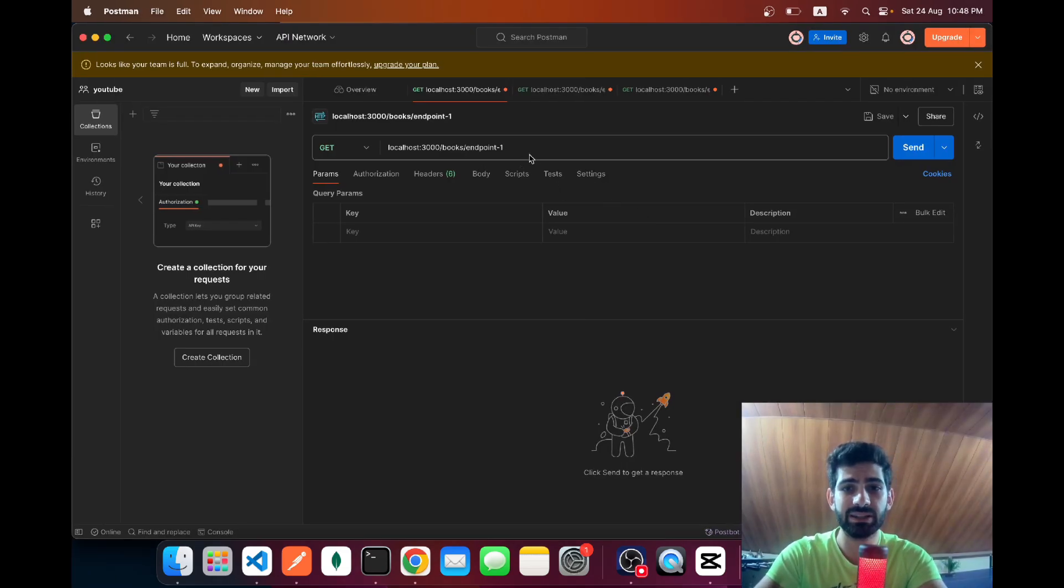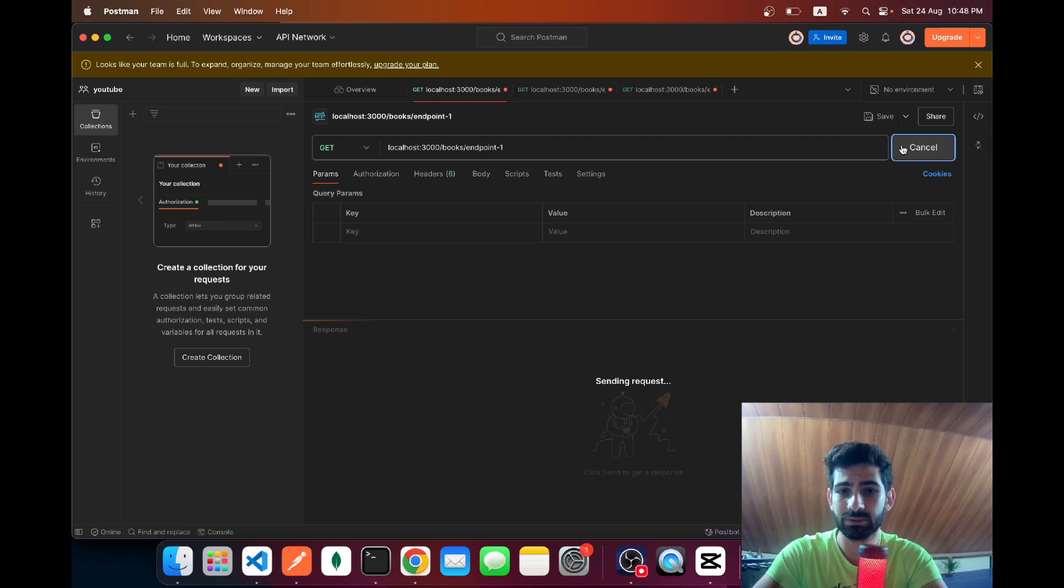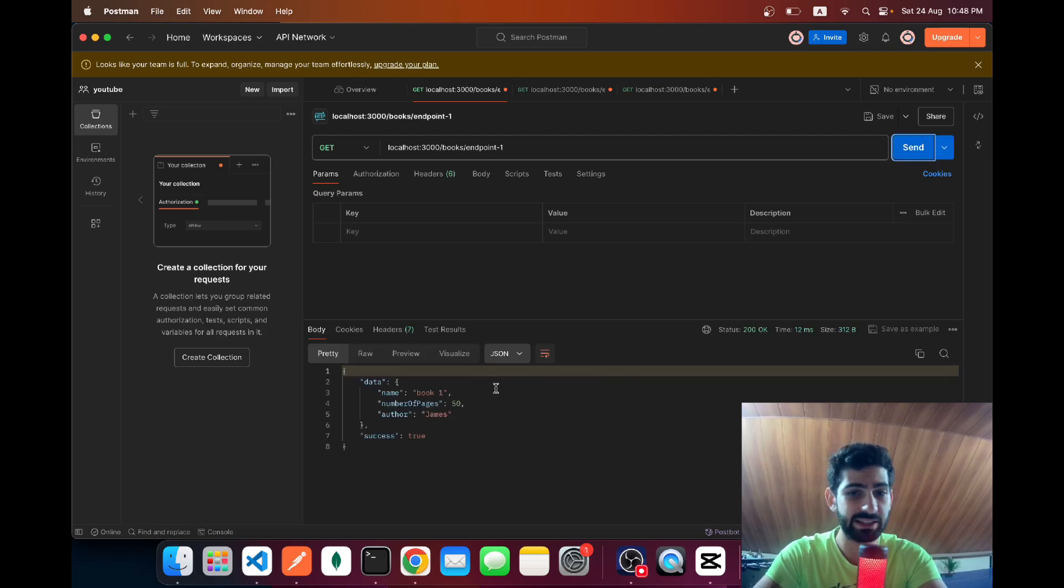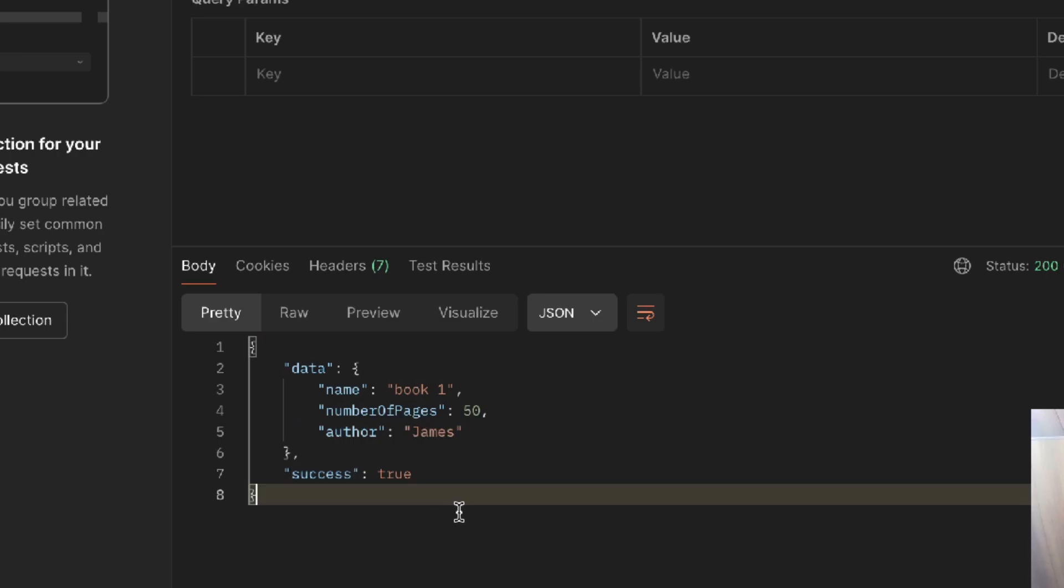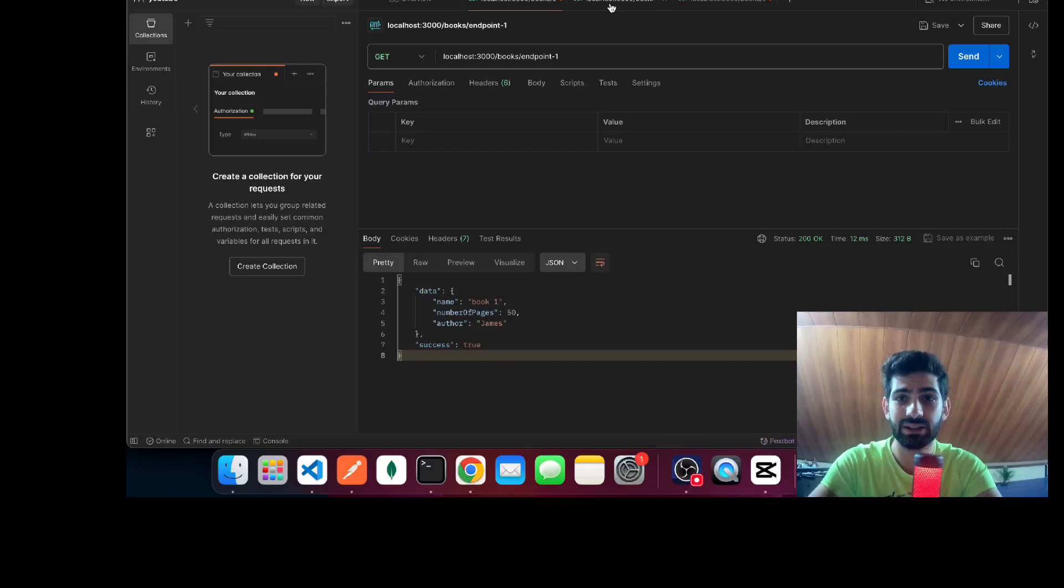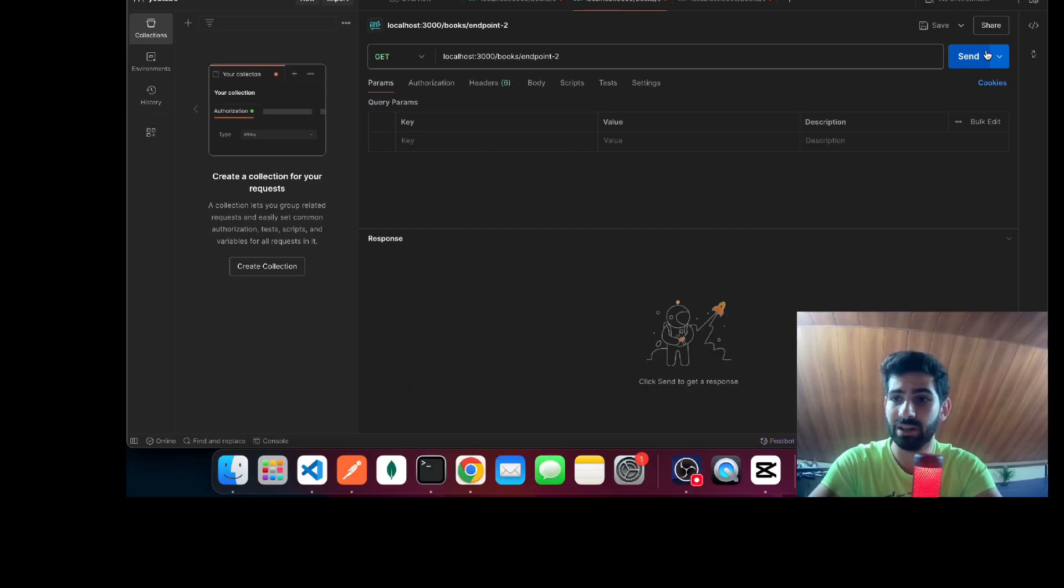Now if you open Postman and hit on our endpoint 1, as you can see our response automatically has this data key and the success key added. Let's go to endpoint 2.